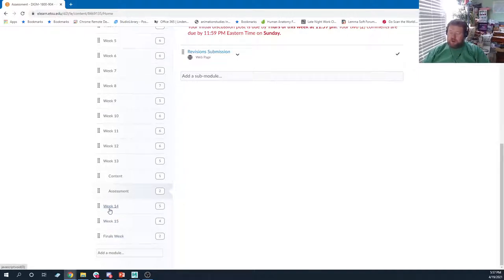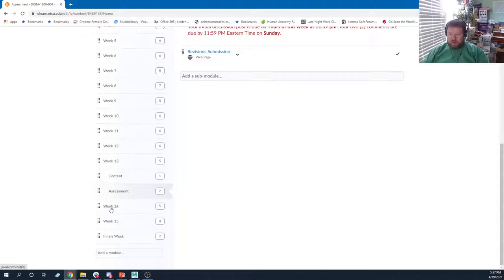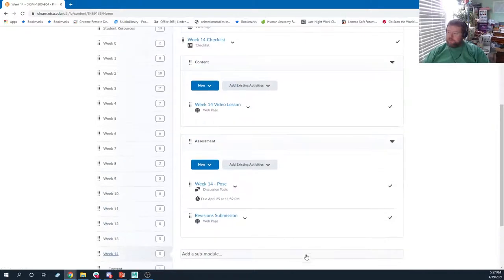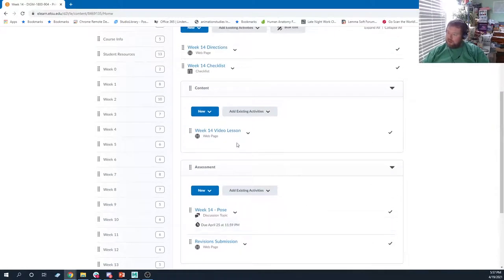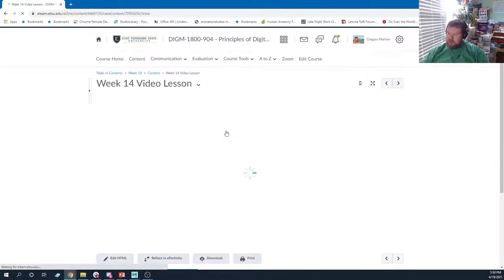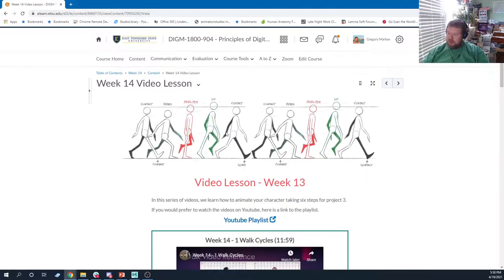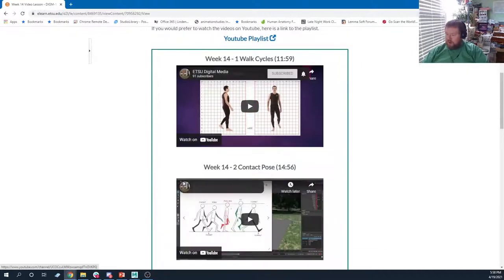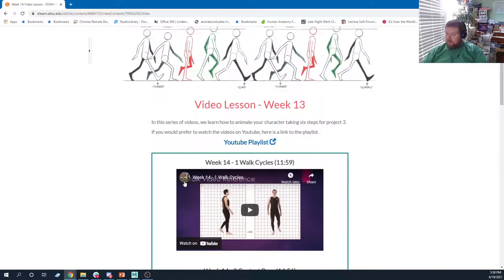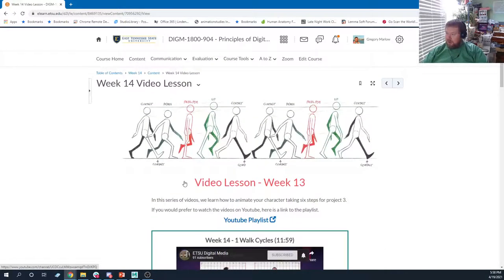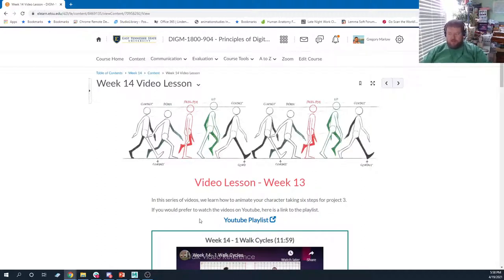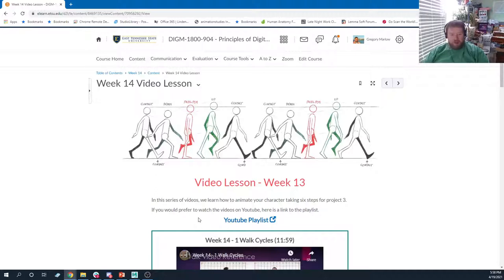We're working on our final project, which is due on Thursday of finals week. What we're mainly going to be going over this week is doing the walk cycle for our character. I know I've chatted with some of you all, and I know some of you are maybe a little behind and you're still working on the modeling or just getting started on the rigging, and that's okay.